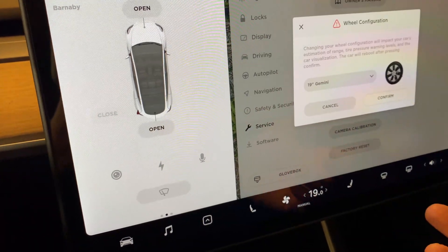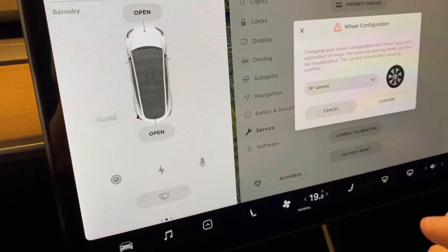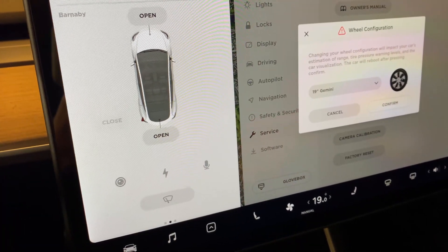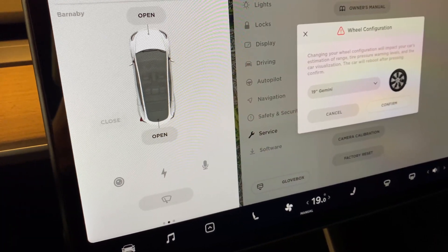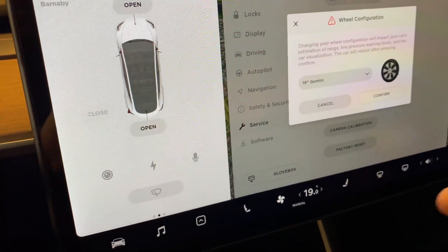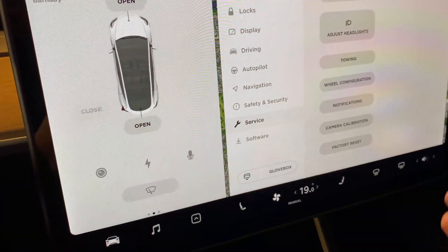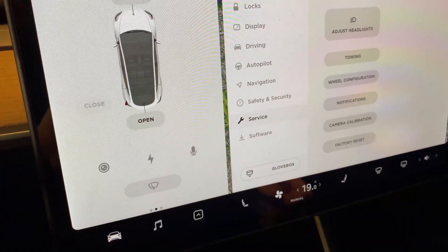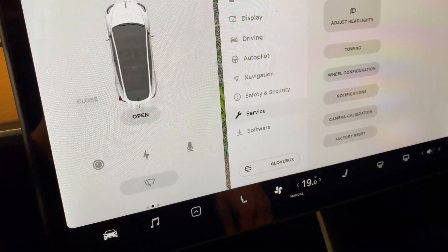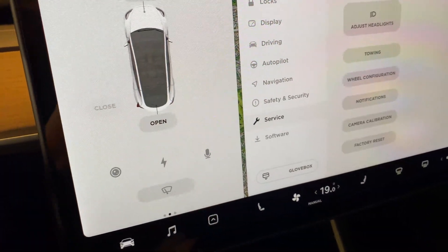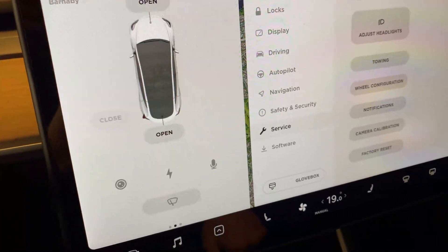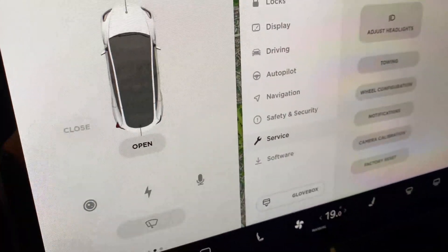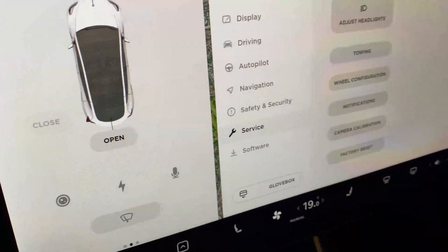I believe that since the first Model Y and with the newer Model 3s, there's no way to reset the TPMS sensors manually. That is because we have the new TPMS sensors.